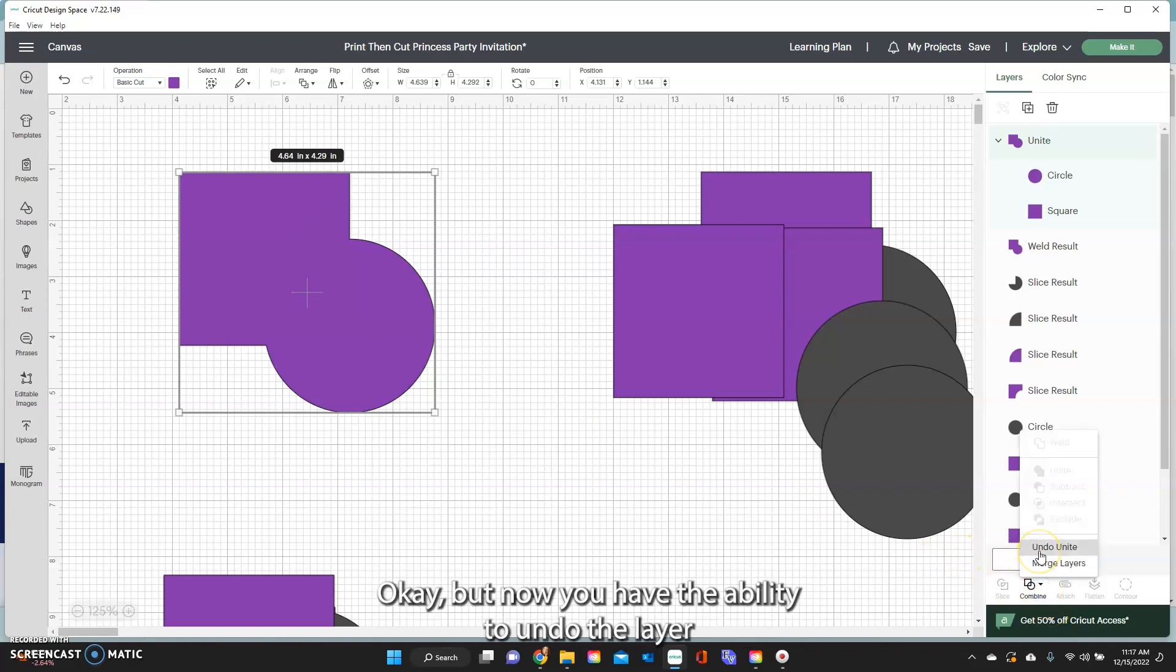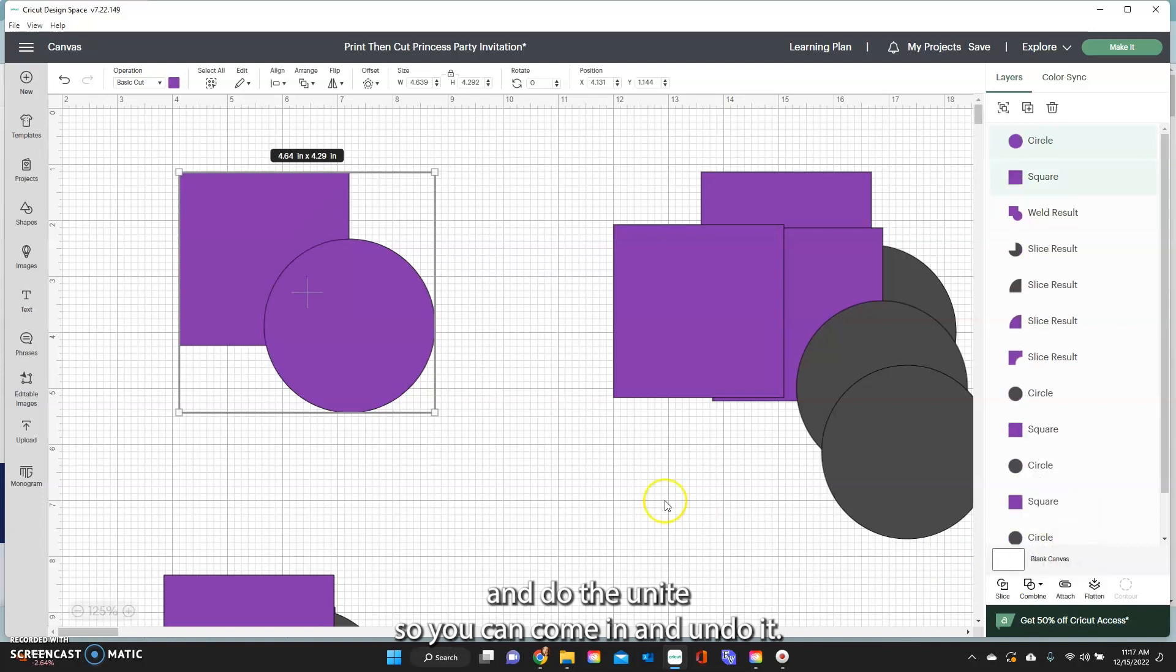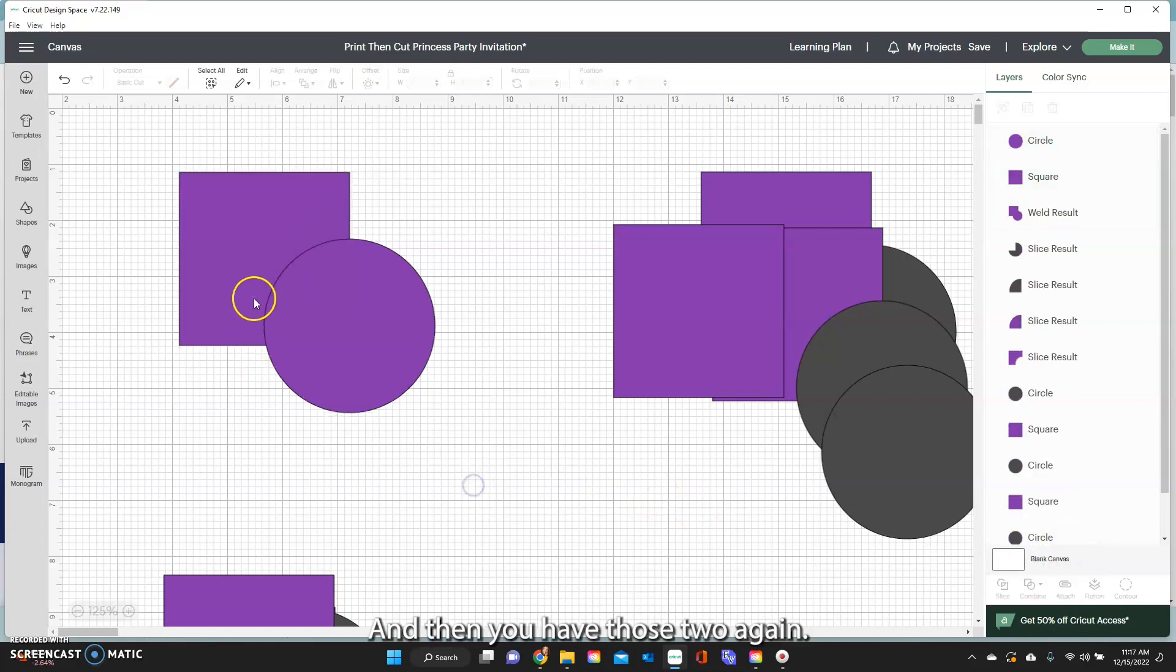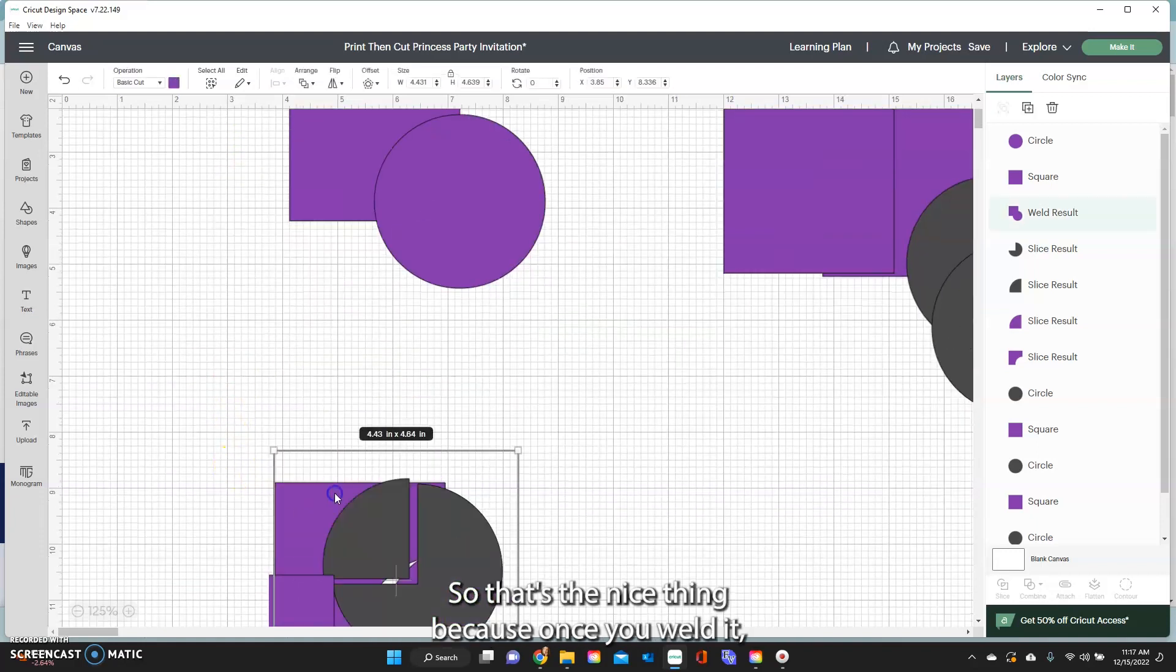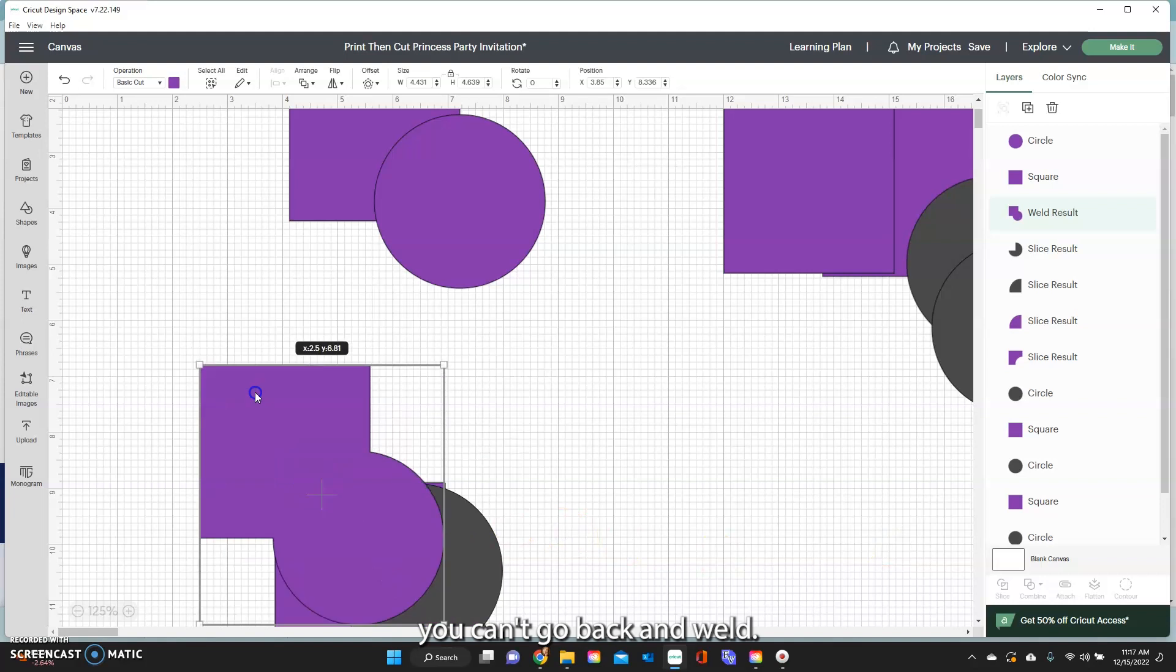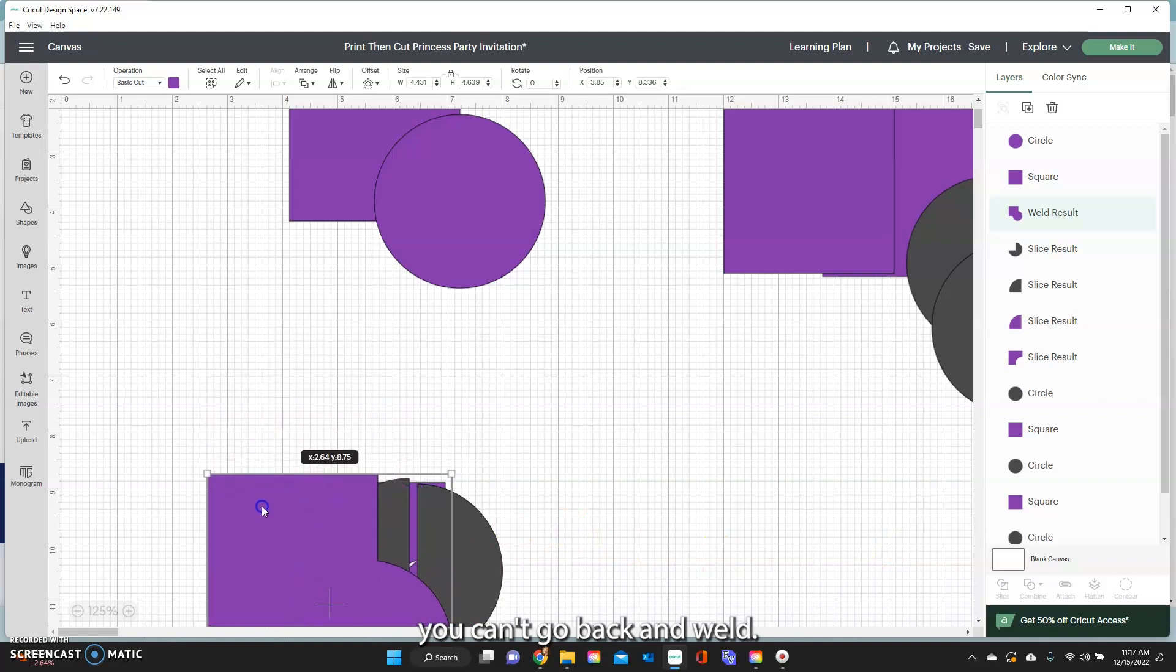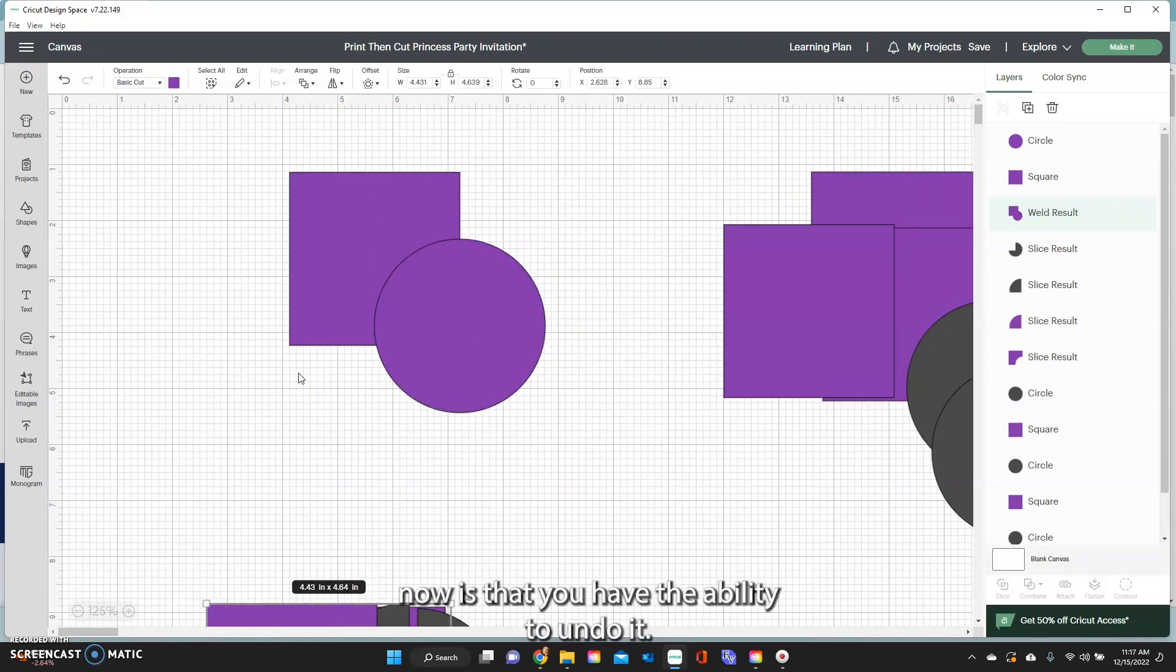But now you have the ability to undo the layer, undo the unite. So you can come in and undo it and then you have those two again. So that's the nice thing because once you weld it, you can't go back and unweld. So that's the nice thing about the unite now is that you have ability to undo it.